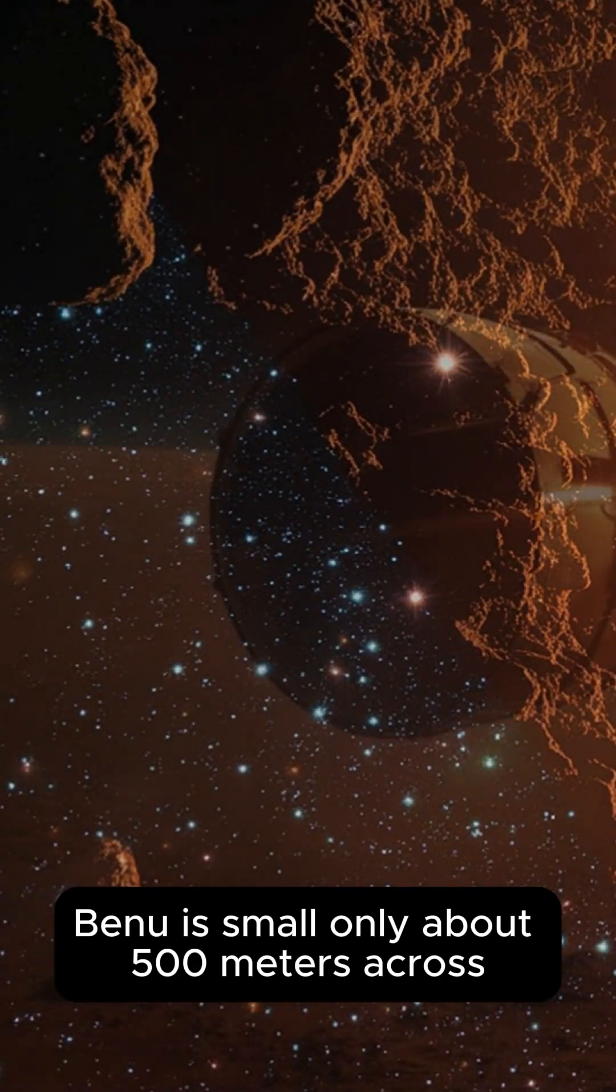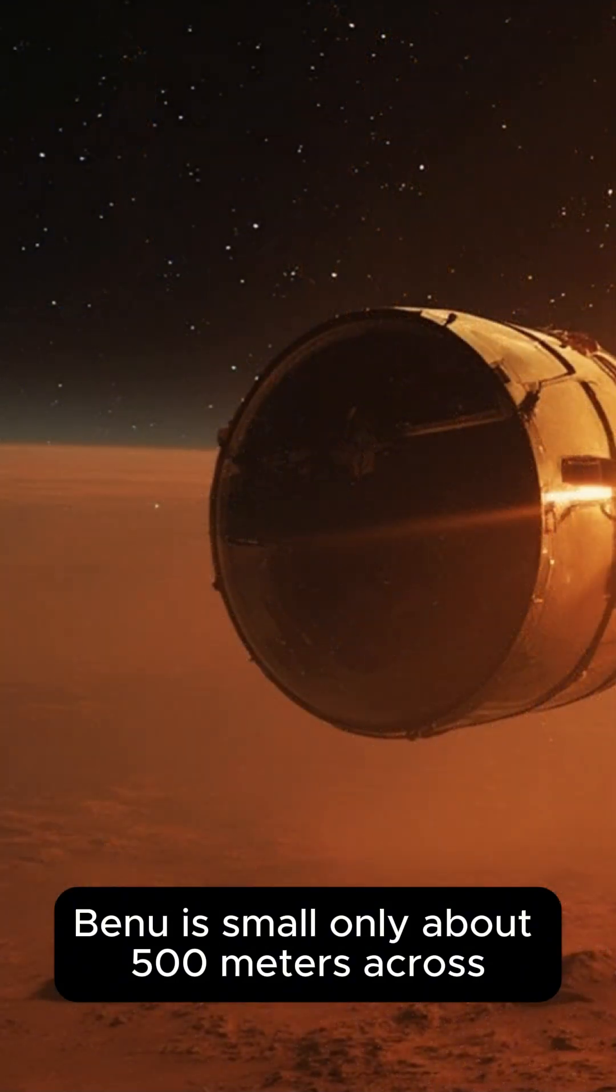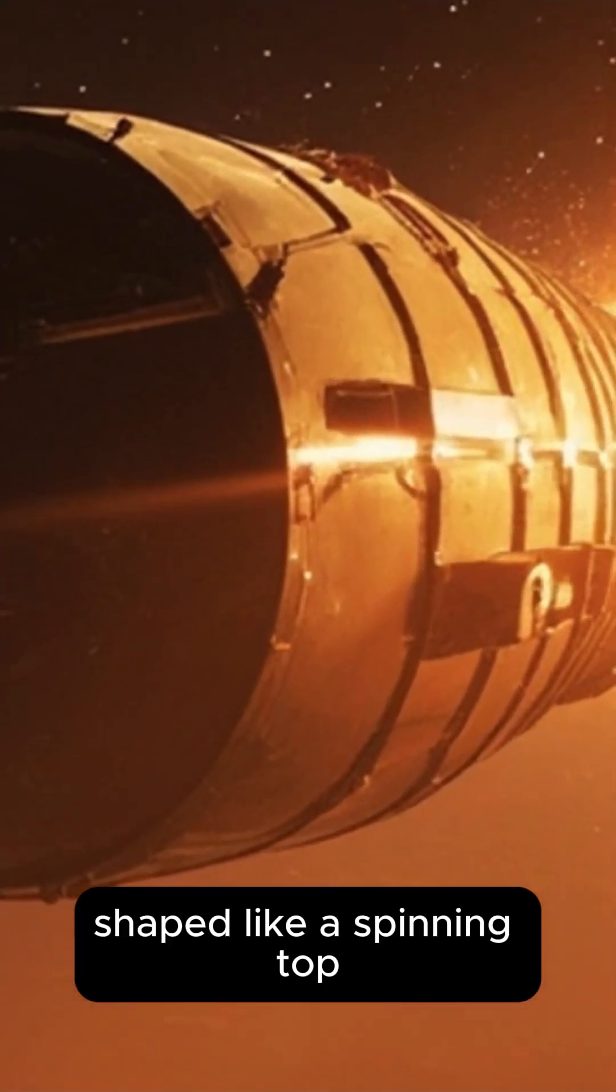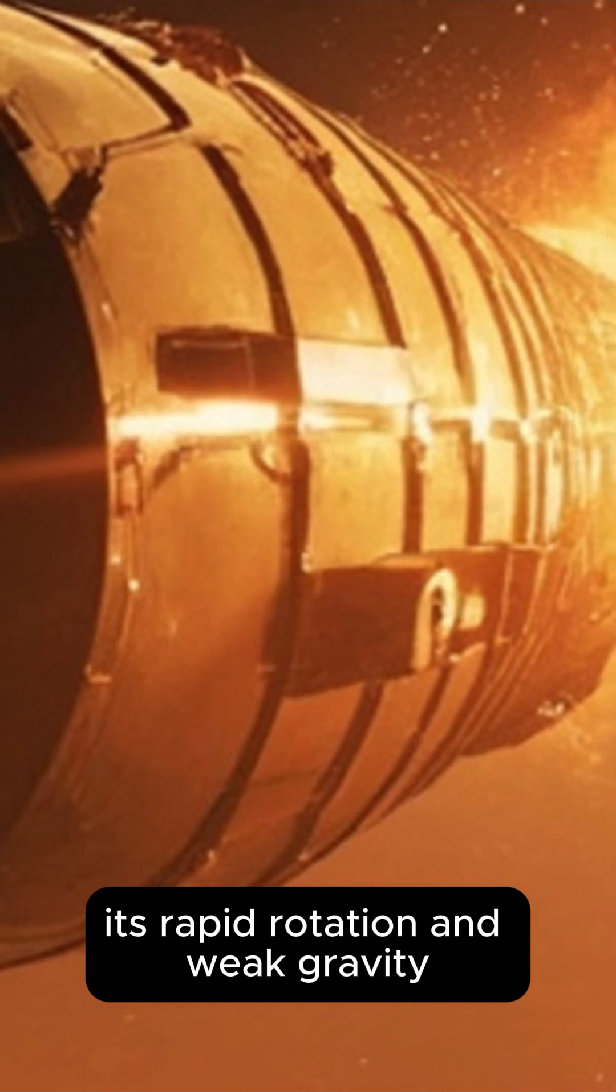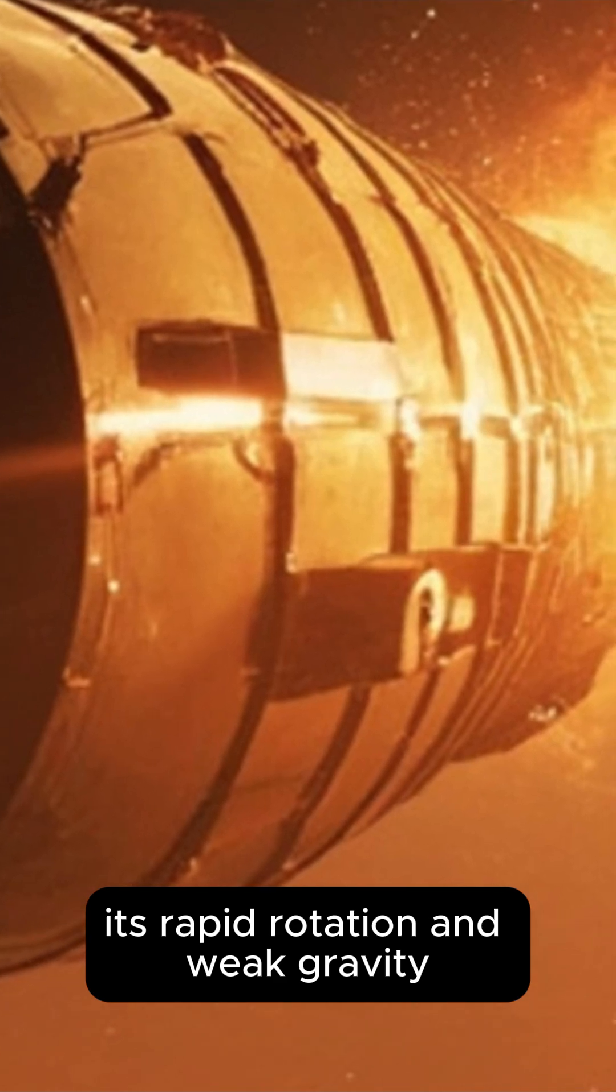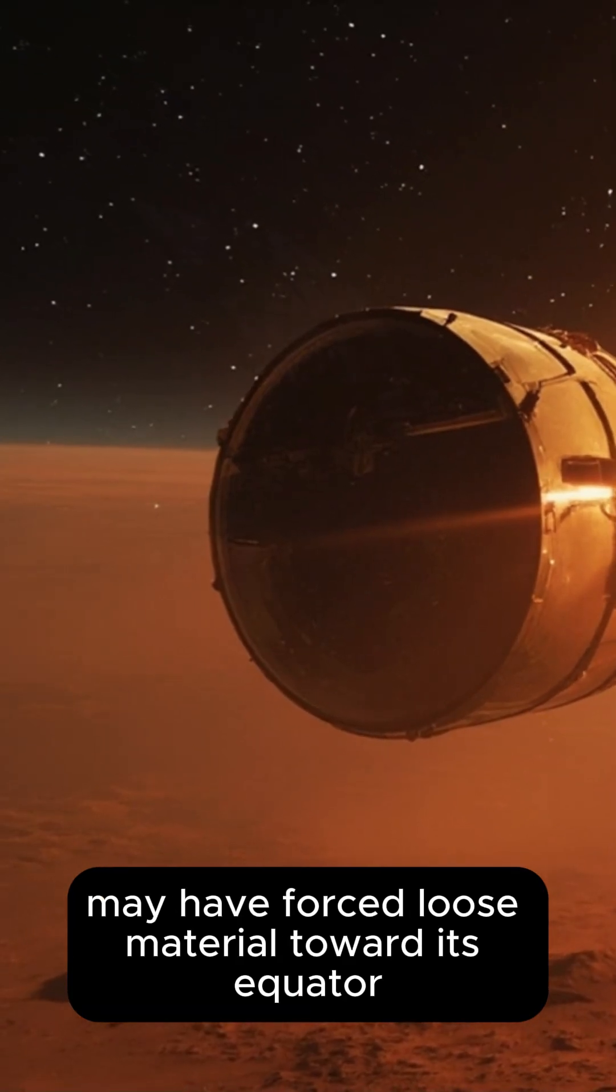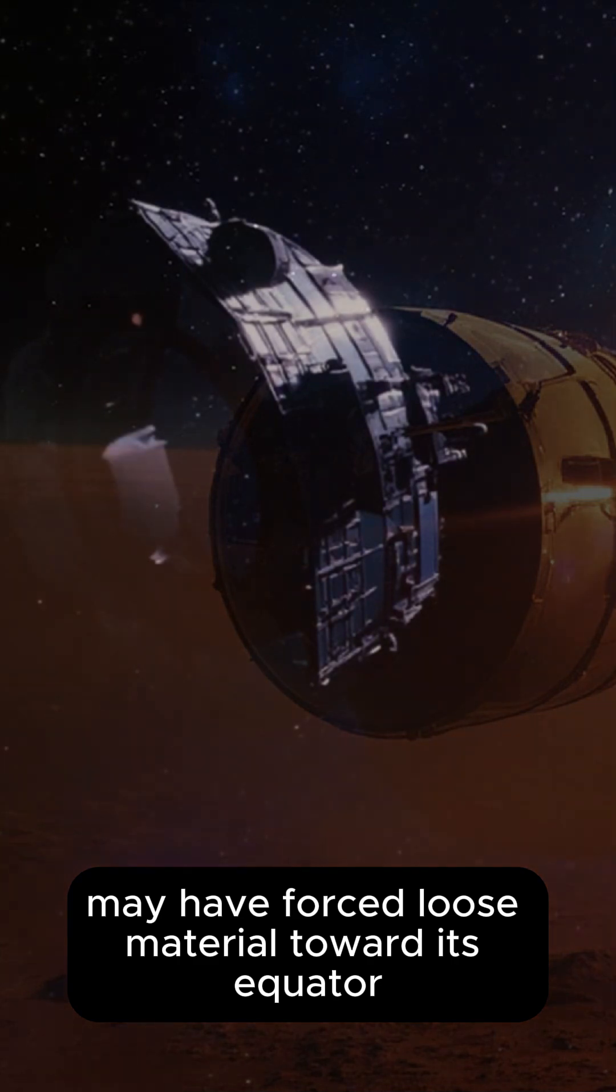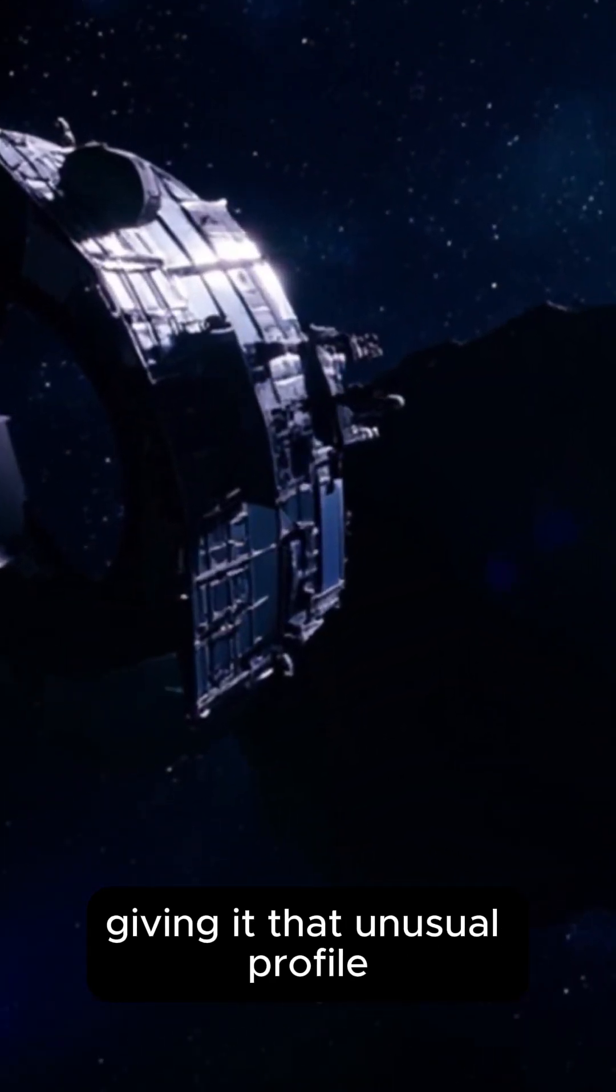Bennu is small, only about 500 meters across, shaped like a spinning top. Its rapid rotation and weak gravity may have forced loose material toward its equator, giving it that unusual profile.